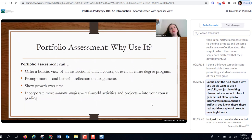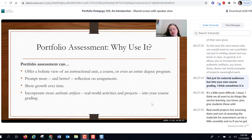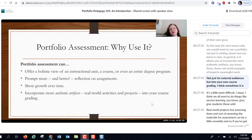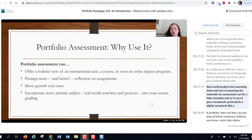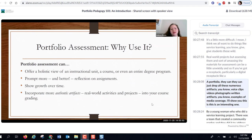Another reason to use portfolios — not just in writing classes but in general — is it allows you to incorporate more authentic artifacts: real-world examples of projects and meaningful work, not just for external audiences but into your own course grading. We all want to do things like service learning and give students real-world projects, but assessing them and amassing materials for assessment can be unwieldy. With a digital receptacle like a portfolio, students can just drop in voice clips, videos, photographs, written artifacts, examples of media coverage.